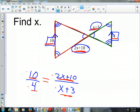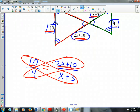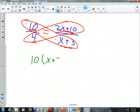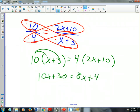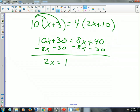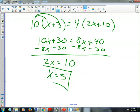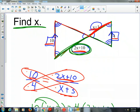Be very consistent with how you set up the proportion. Now let's solve by cross-multiplying: 10(x + 3) = 4(2x + 10). Distributing: 10x + 30 = 8x + 40. Subtracting 8x and 30 from both sides: 2x = 10, so x = 5. If we wanted the length of the segment 2x + 10, we'd compute 2(5) + 10, or for x + 3, we'd compute 5 + 3.